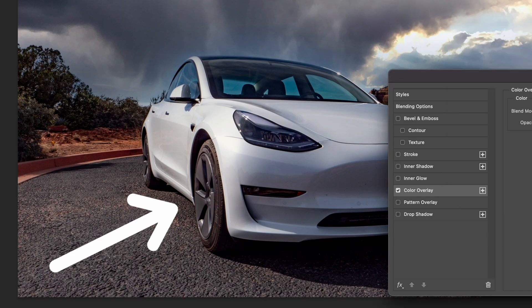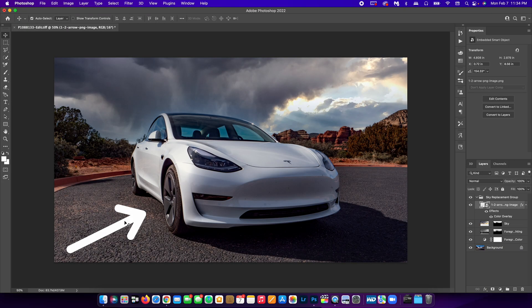Now I've made the arrow white. That is how you can easily change the color of a PNG in Photoshop.